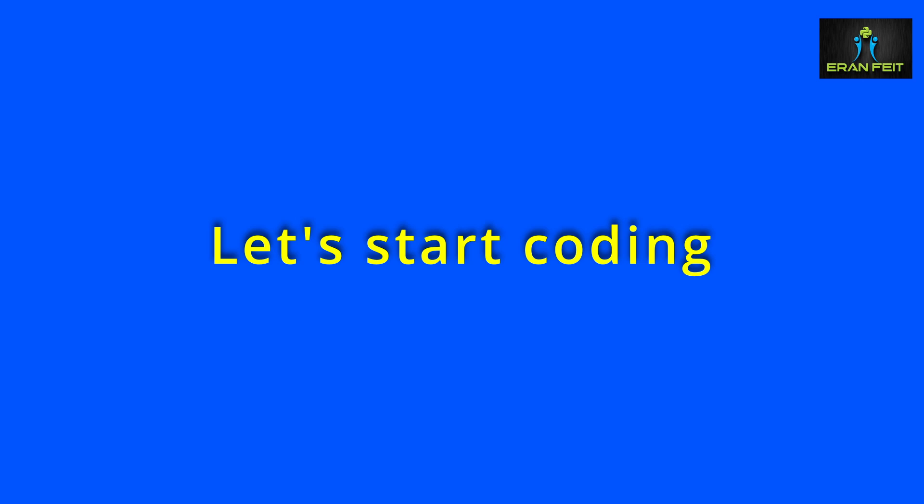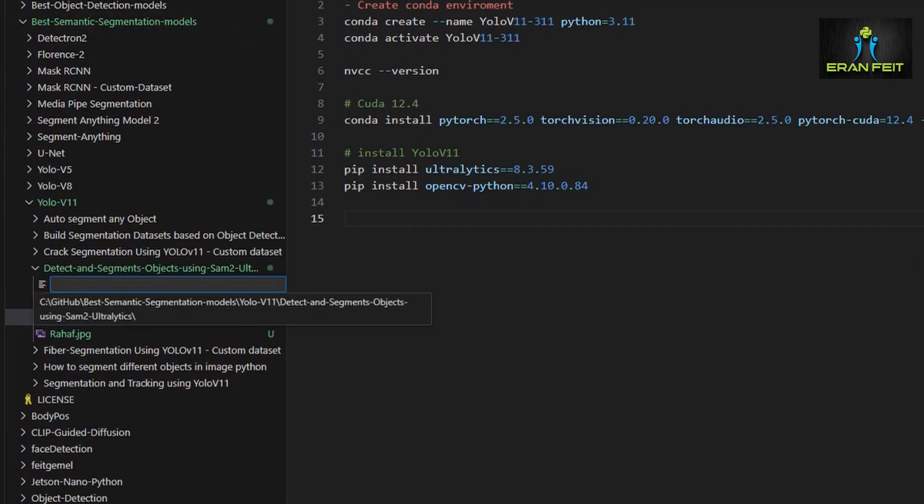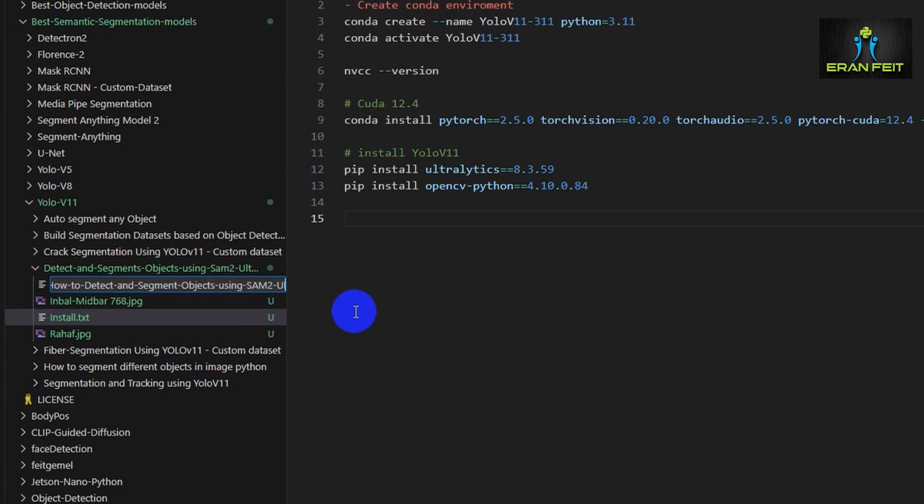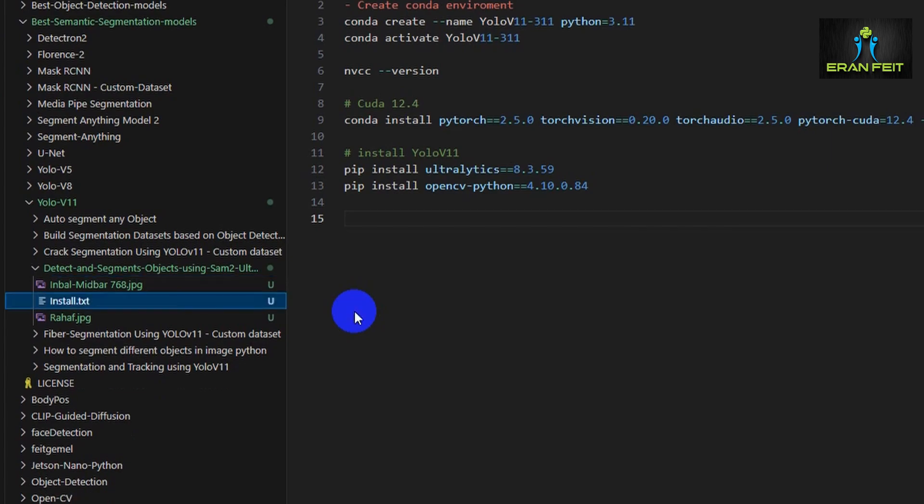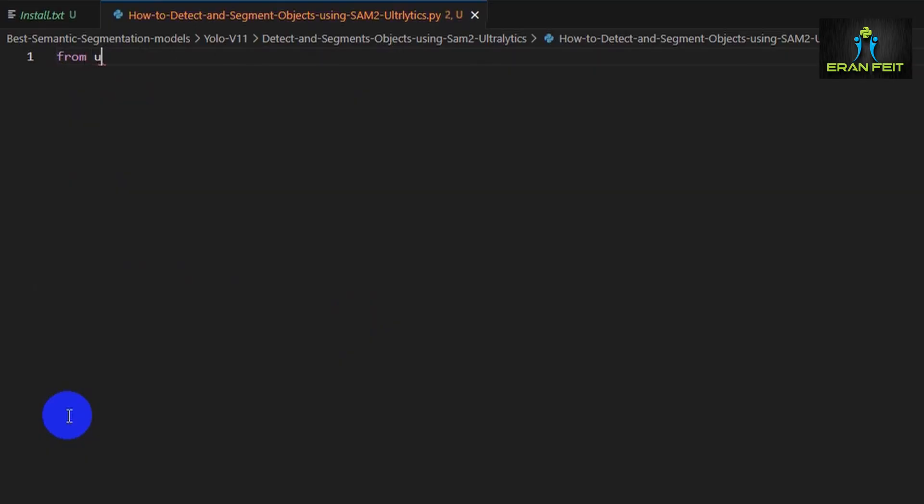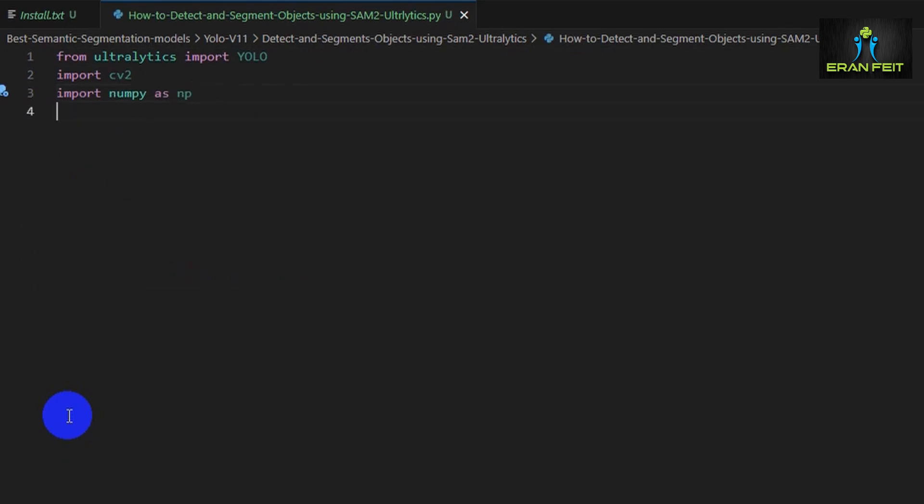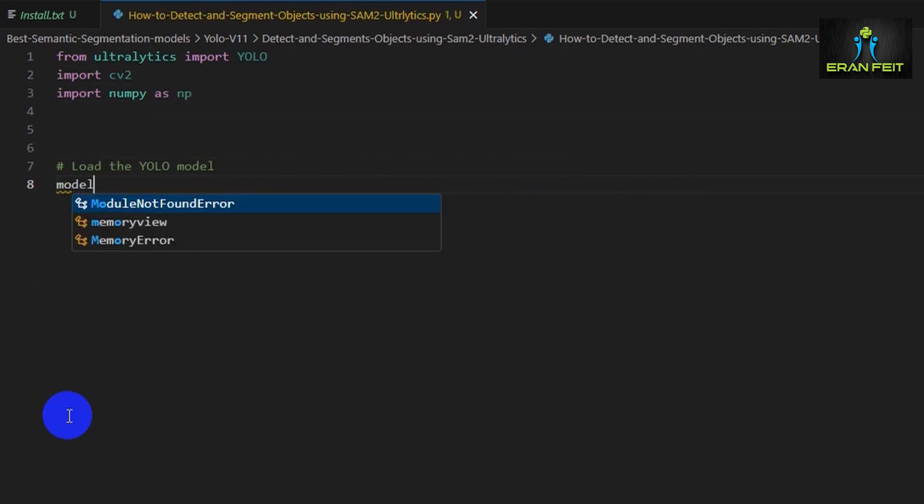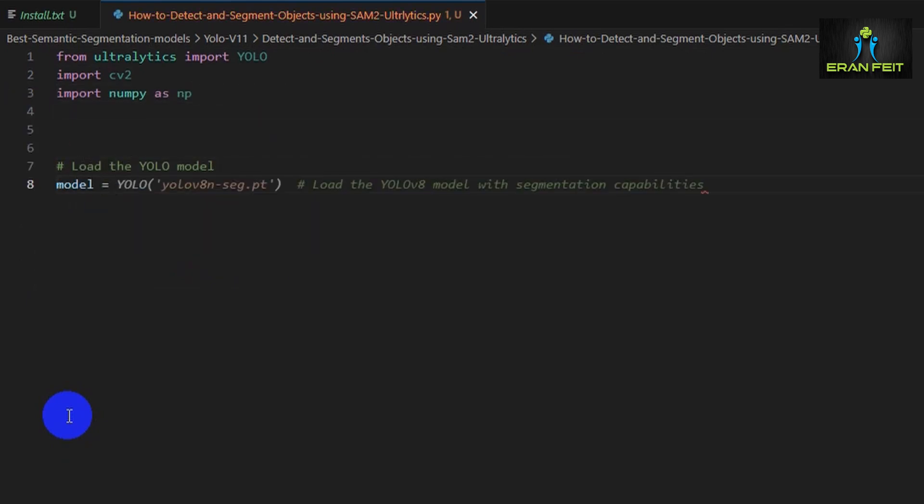Let's start coding. First of all, let's create a new and fresh Python file. Let's name it 'how to detect and segment objects using SAM2 and Ultralytics.py'. We will start by importing all the libraries we're going to use. We've got Ultralytics for YOLO and SAM, and OpenCV for image handling, and NumPy for array manipulation.